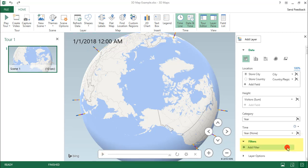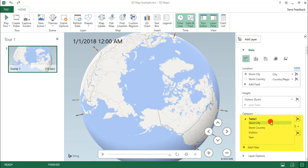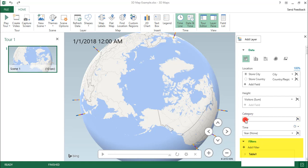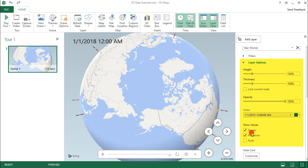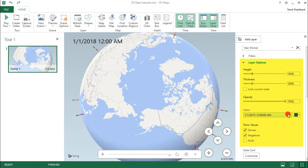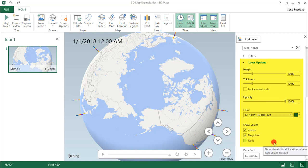In Filters, you can add one of your Data Columns to Filter By, but I'm not going to be selecting a Filter. And on the Layer Options, you can change the height of your markers, the thickness, the opacity, the color, and how you want to show the value. But again, I'm not going to be changing any of those.